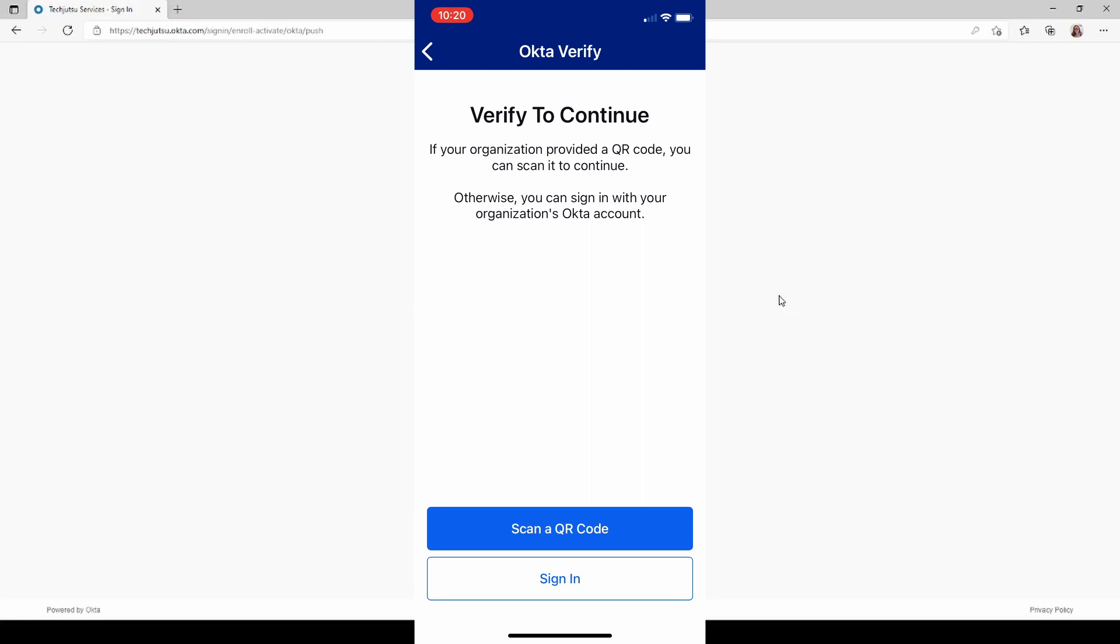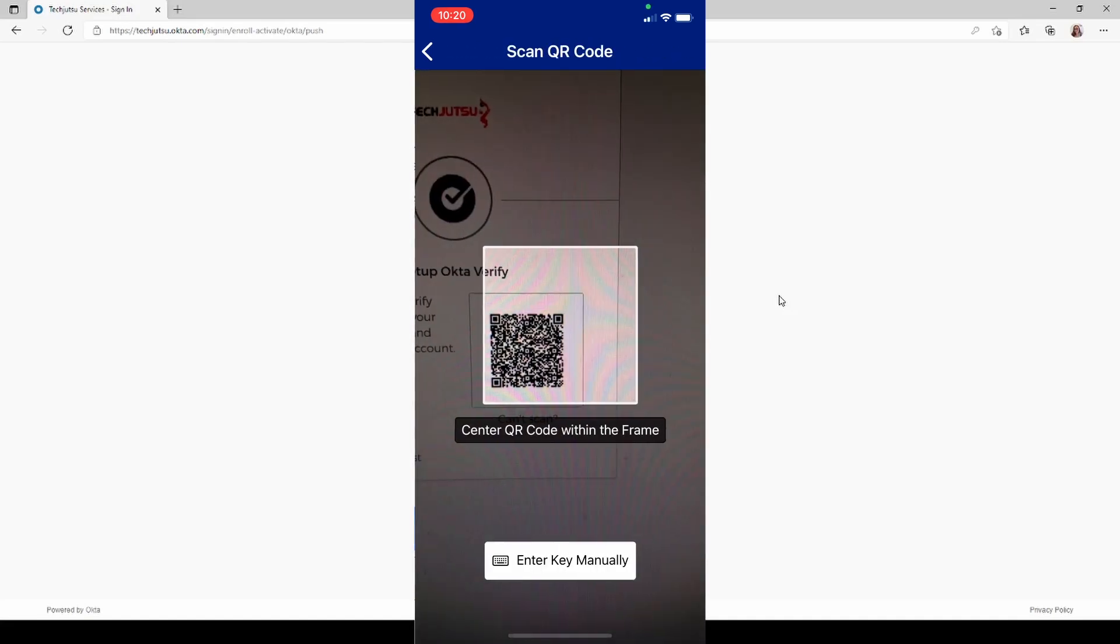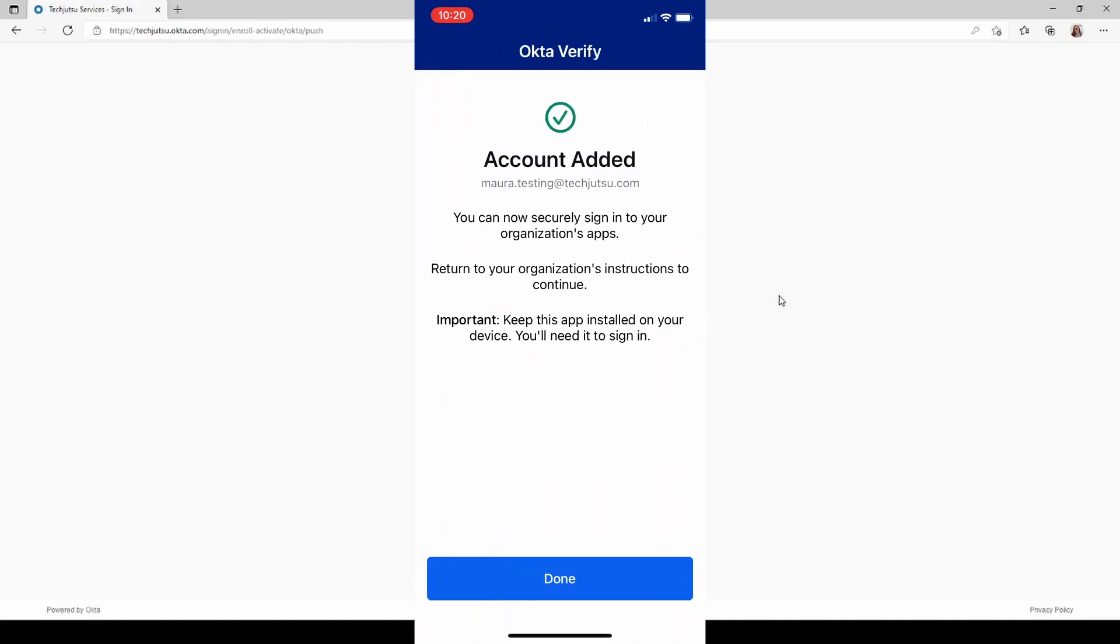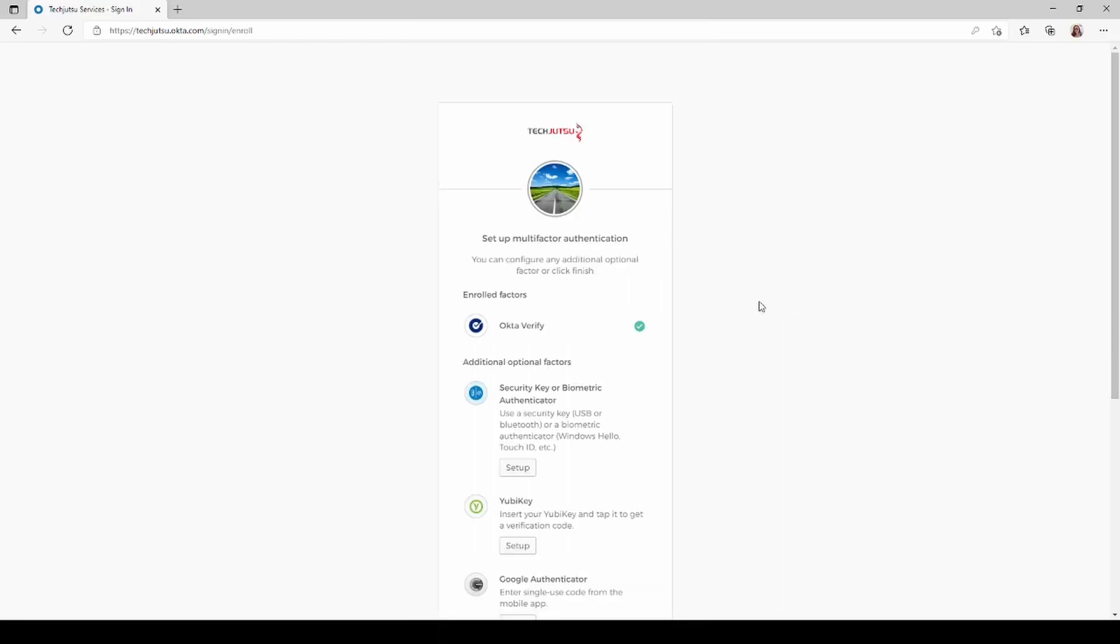Now it's saying to scan the QR code from your computer. So we're going to click on the scan QR code button and we're going to point the camera to the computer. At this point you're going to notice that the account has been added on both your phone and on the computer by this green check mark. We're going to click Done on our phone.